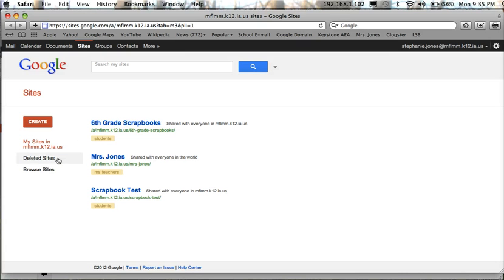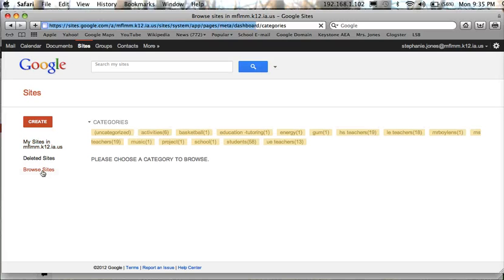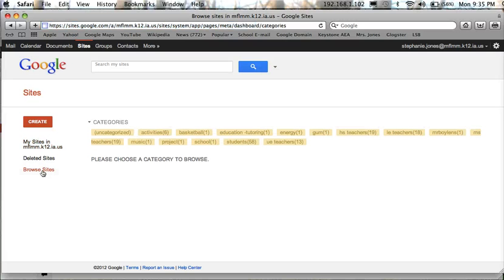So you need to browse for the template that I have created for you. Over here on the left hand side choose browse sites. And it is categorized underneath students. So you need to look in the student file.